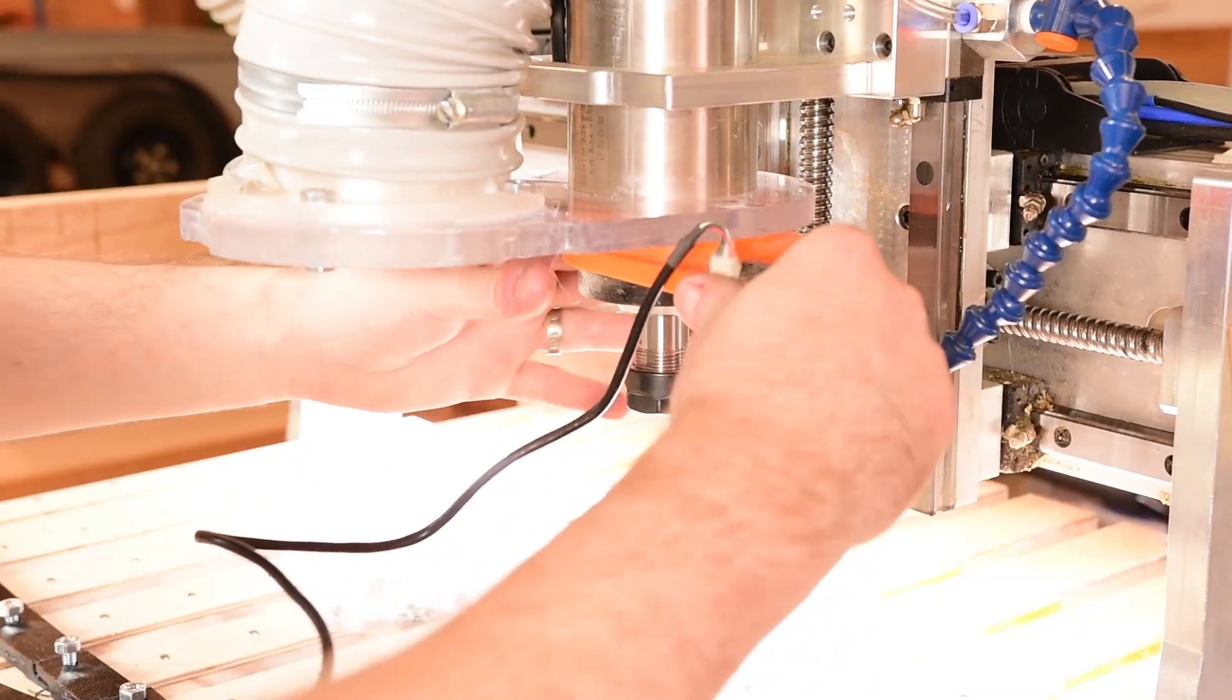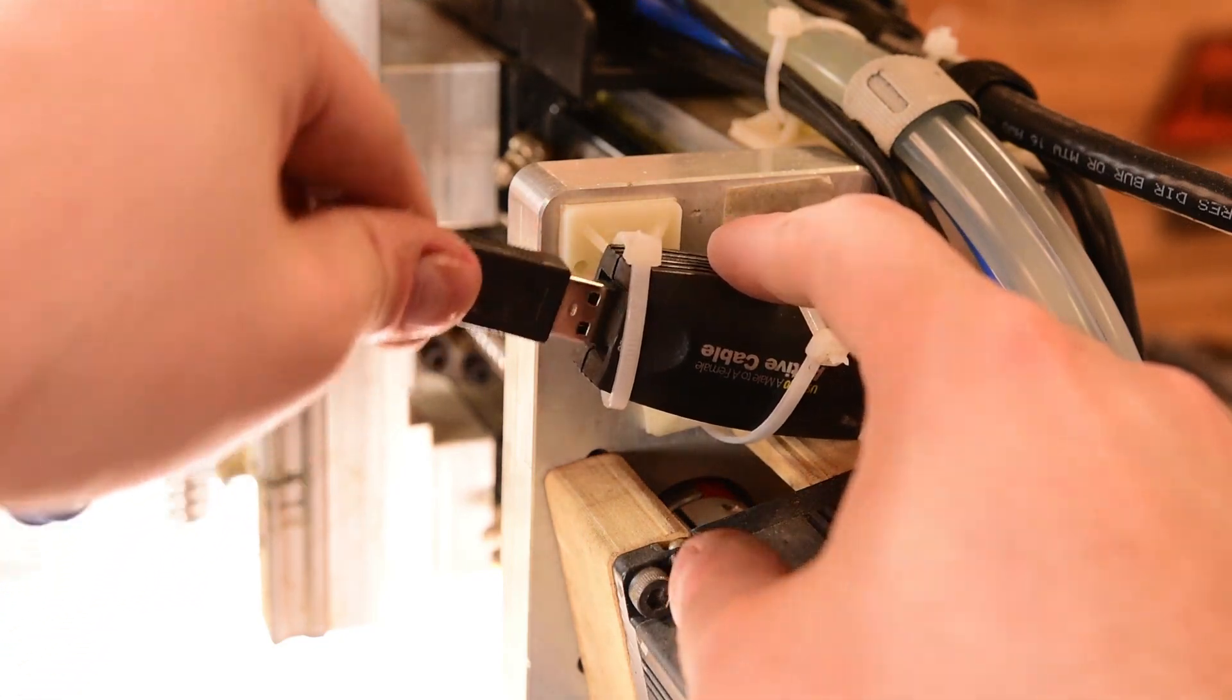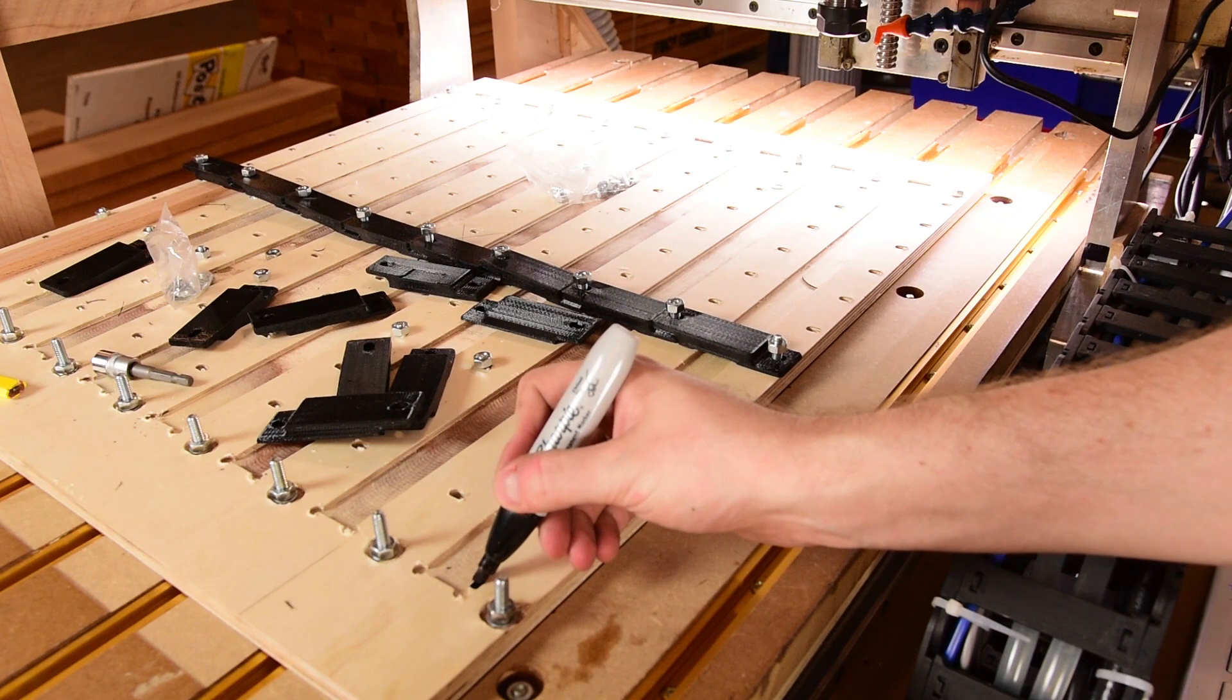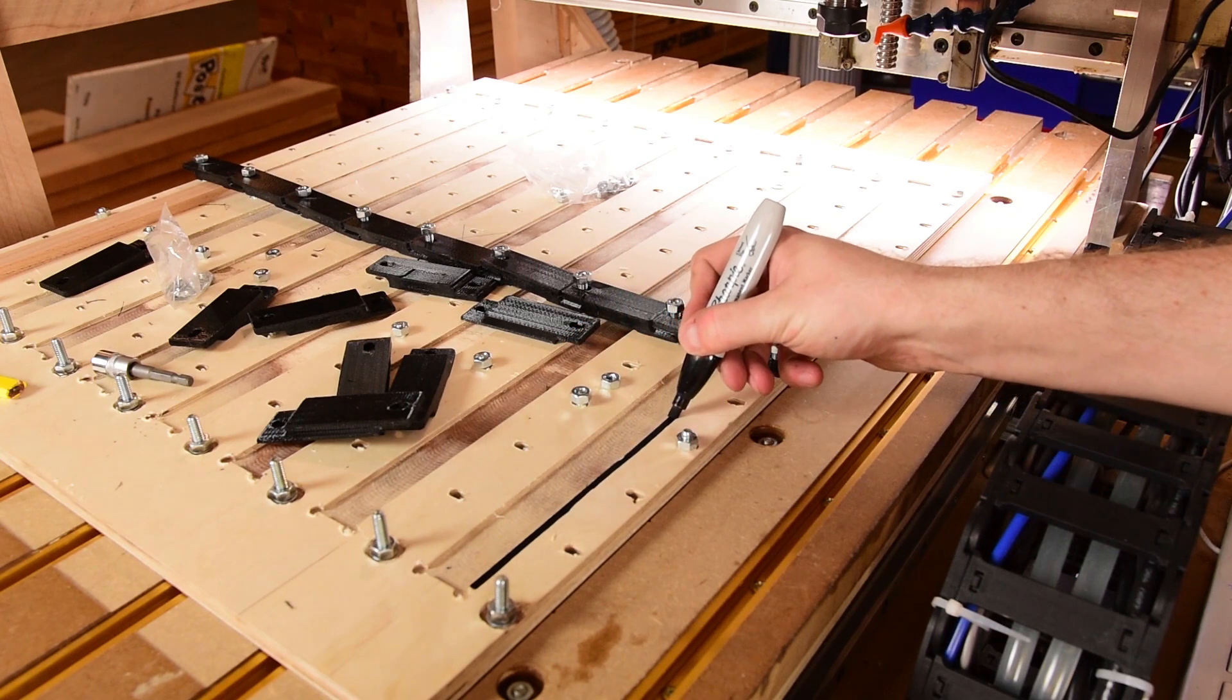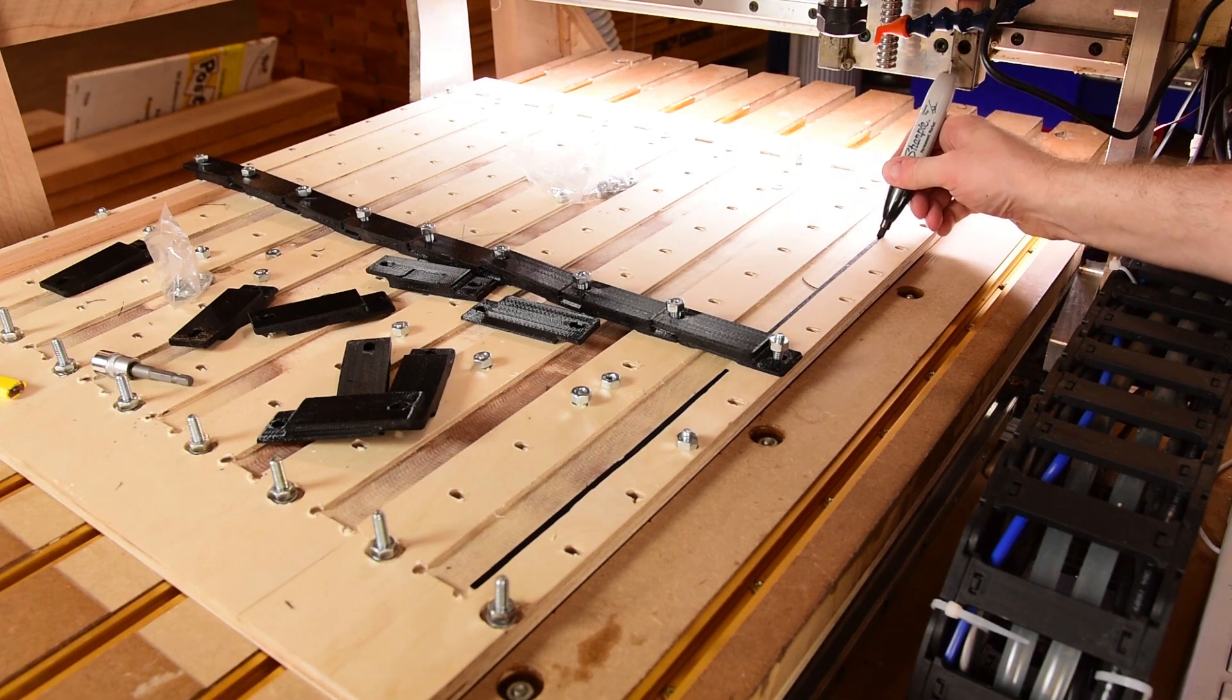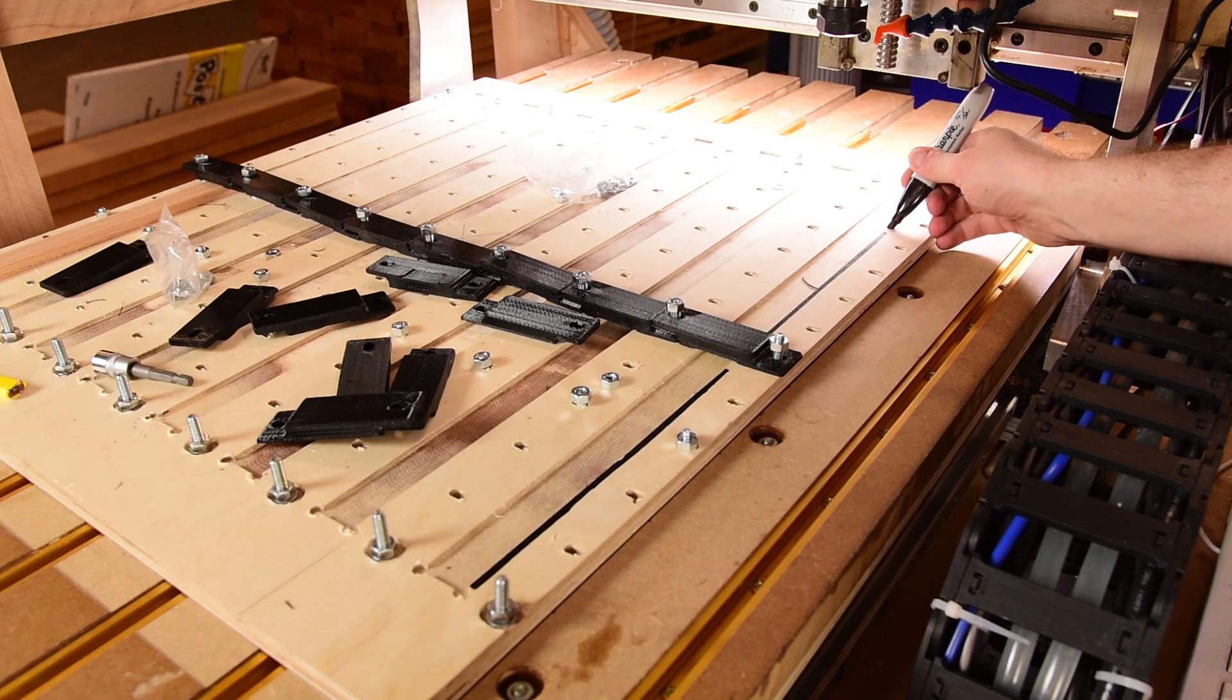First of all we get the camera mounted on the spindle. To get really good contrast on the camera what I'm going to do is just take a sharpie and put a line along the edge of this pocket. This is actually going over the edge of the pocket so that we have a really good contrasting black line to line up against.